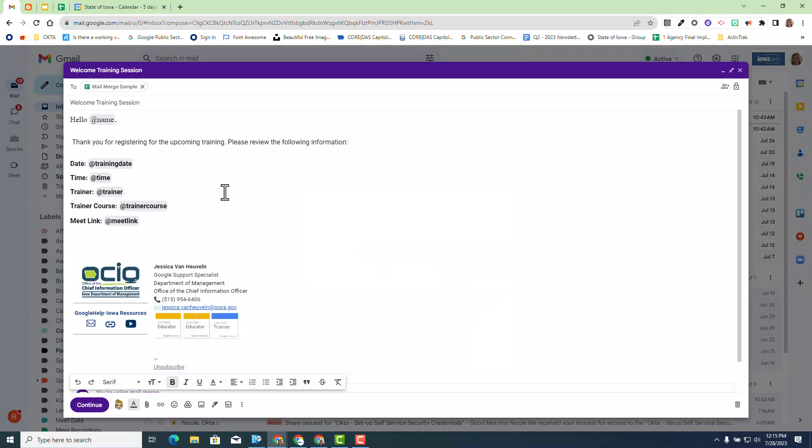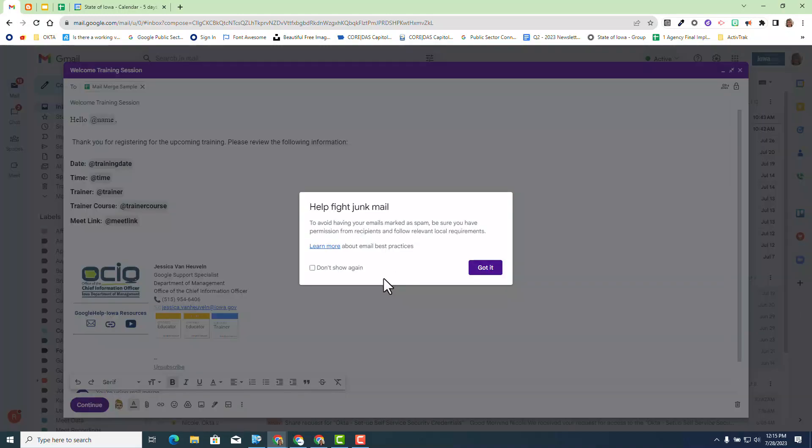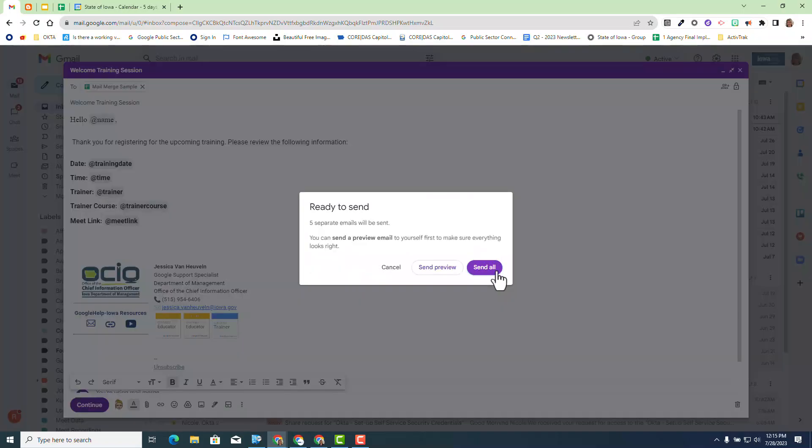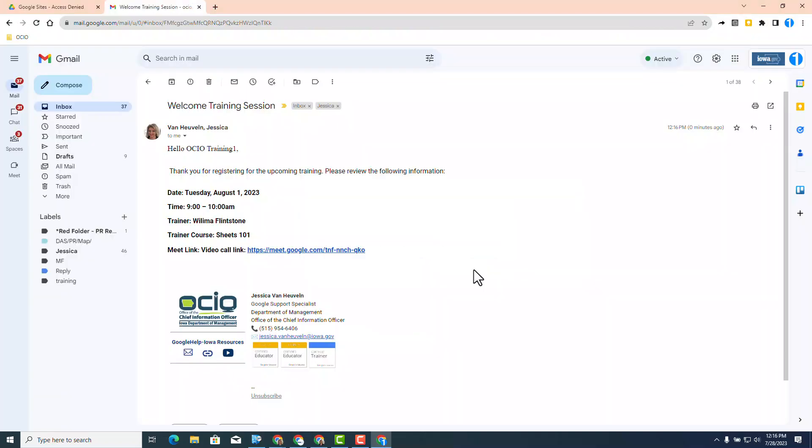So now what do you do? You can just click on continue at the bottom. It is always good practice to make sure you have a good subject line. Please make sure you follow the best email practices. I'm going to don't show me again and click got it. You do have the option to preview and send yourself a preview if you choose to. I'm going to in this case click send all. As you can see on the screen, this is an example of an email that was sent through the mail merge option we have available to us now.